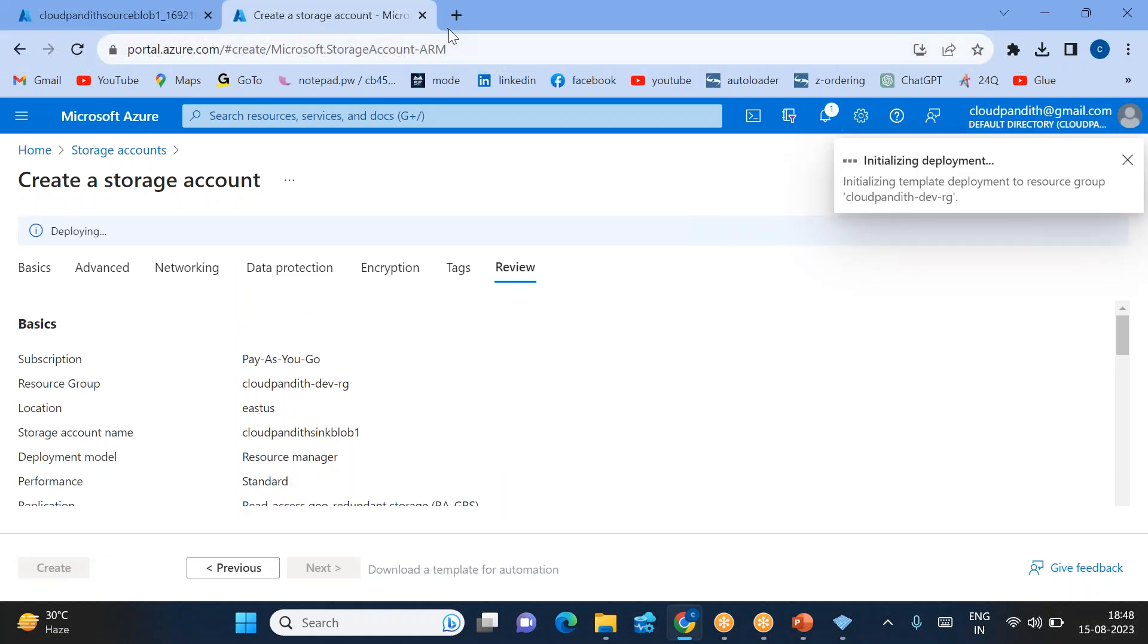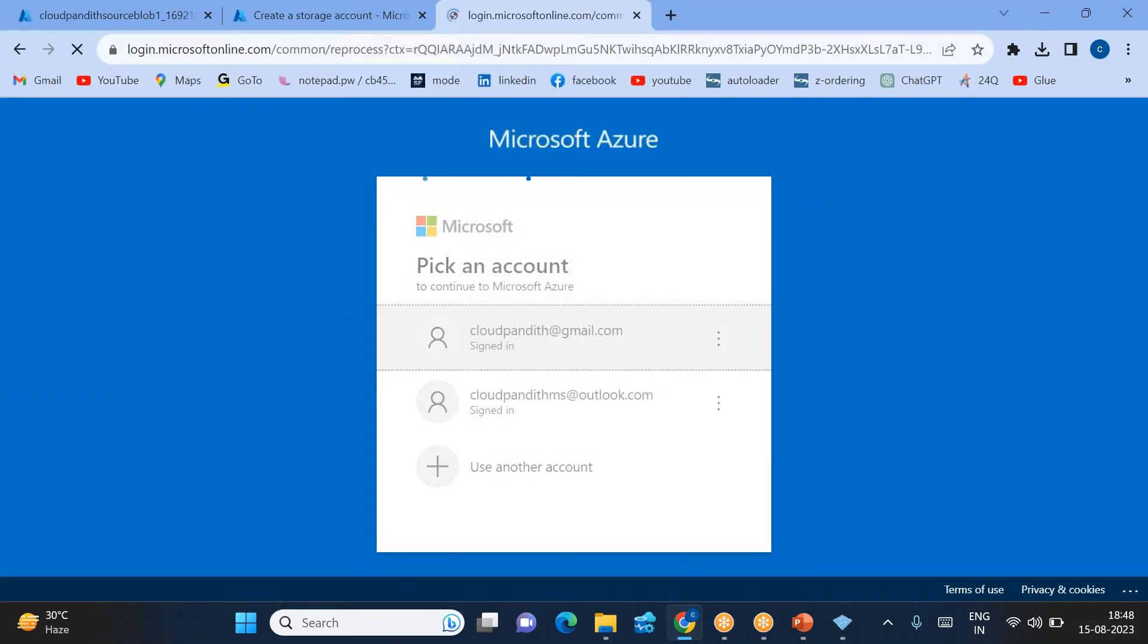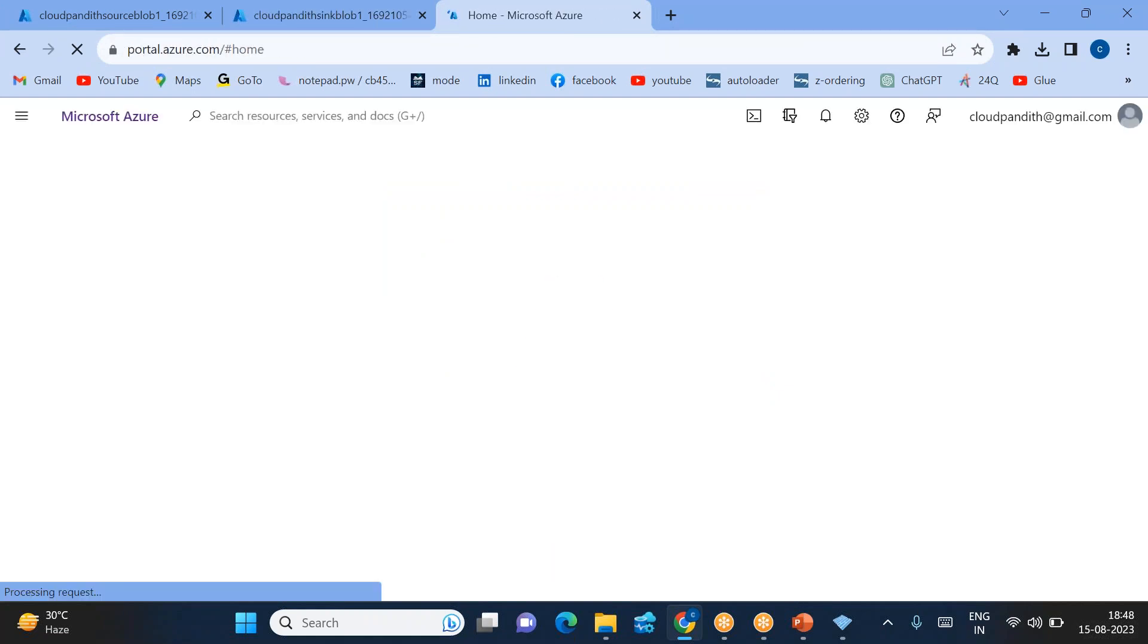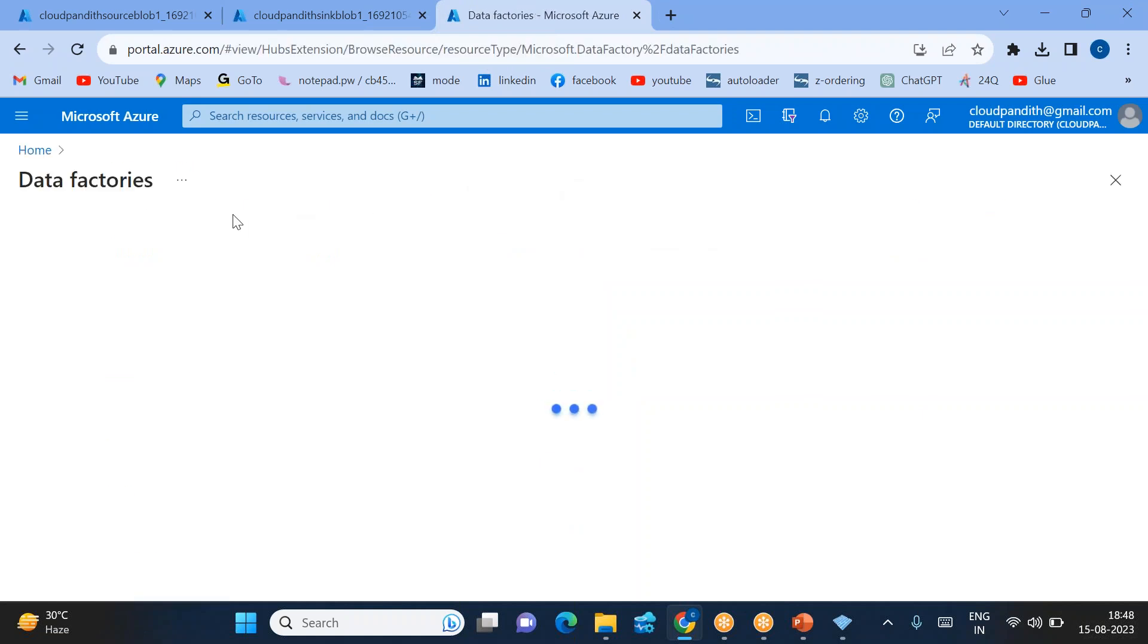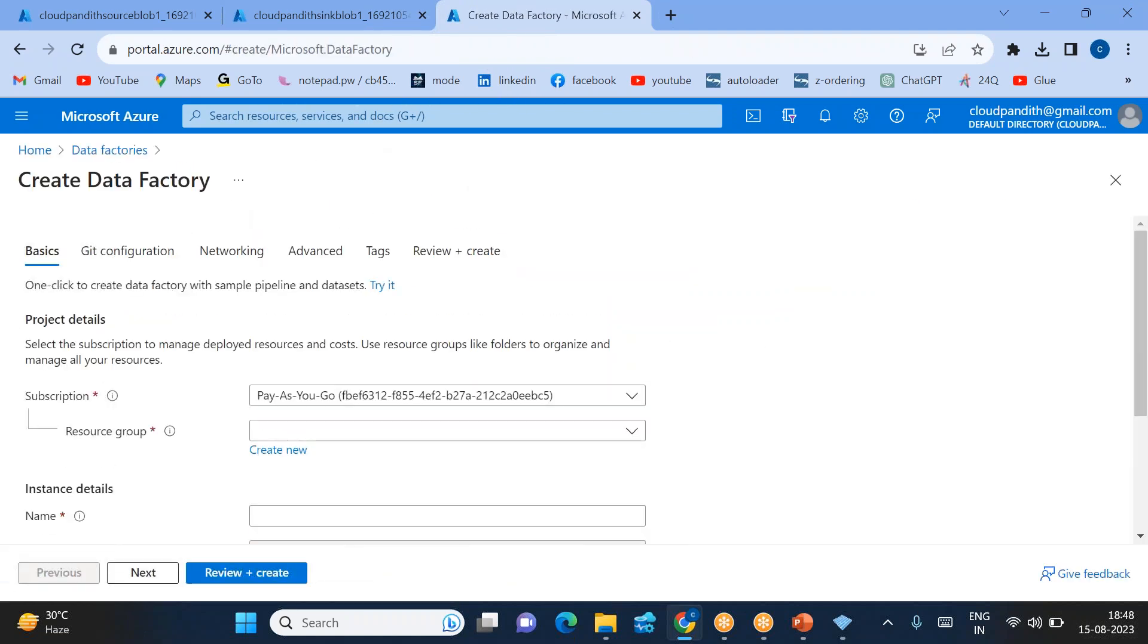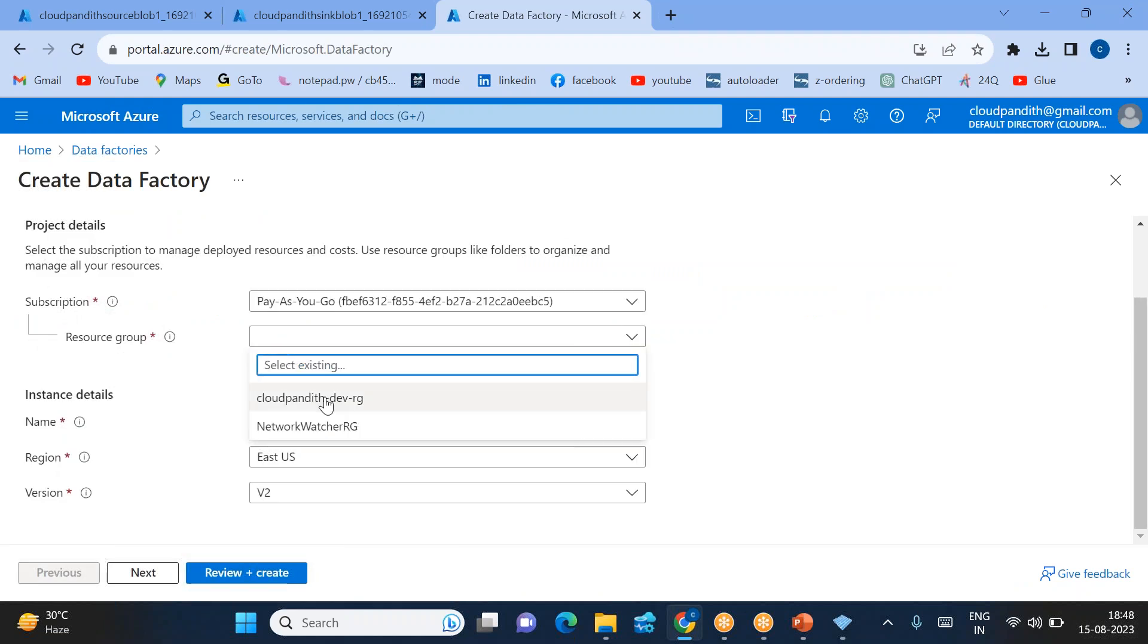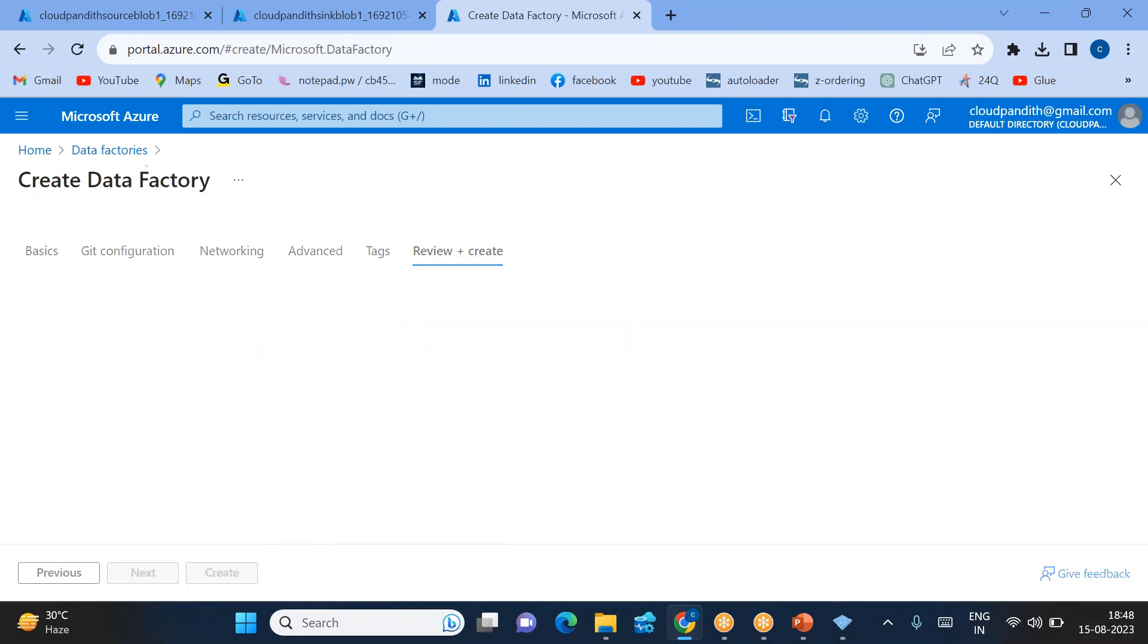The third resource I need to create is Azure Data Factory. Let's log into the portal and create the Data Factory. Click on data factories, click create data factories. This is pay as you go, the new way. Select the resource group, cloud pundit ADF version 2, then click review plus create.